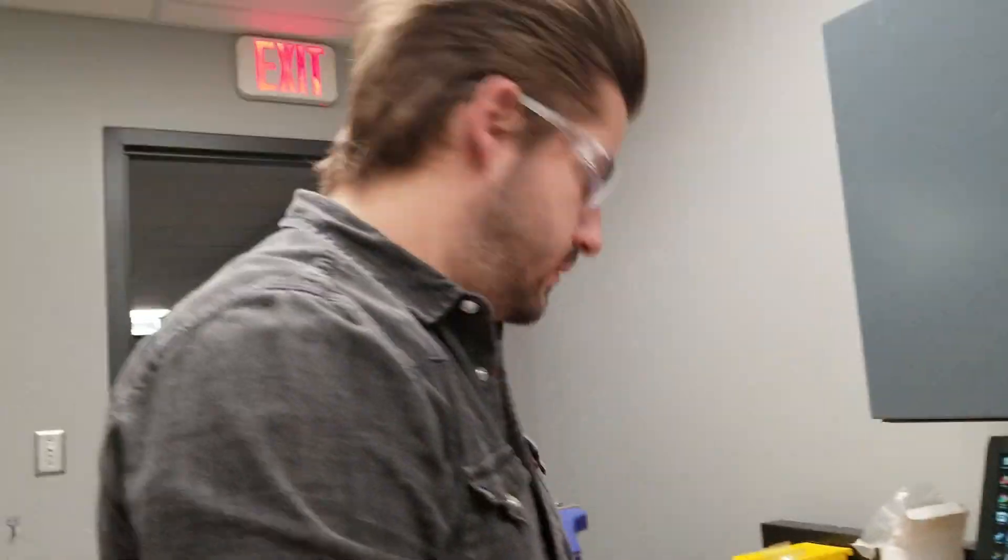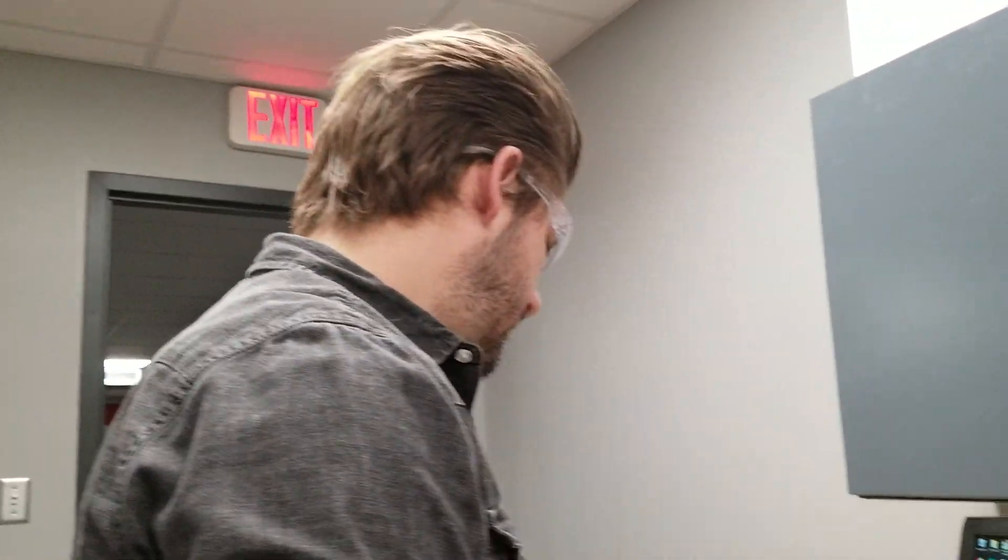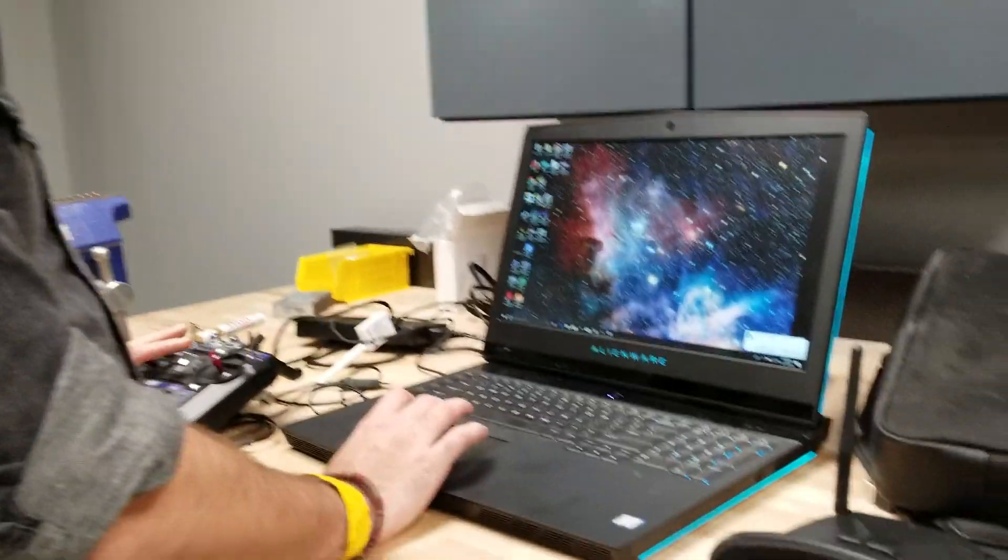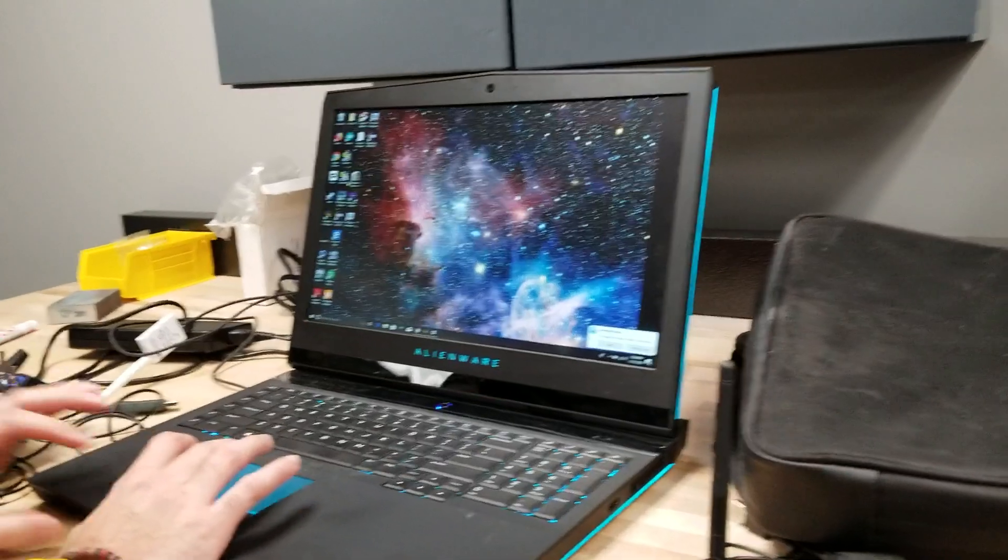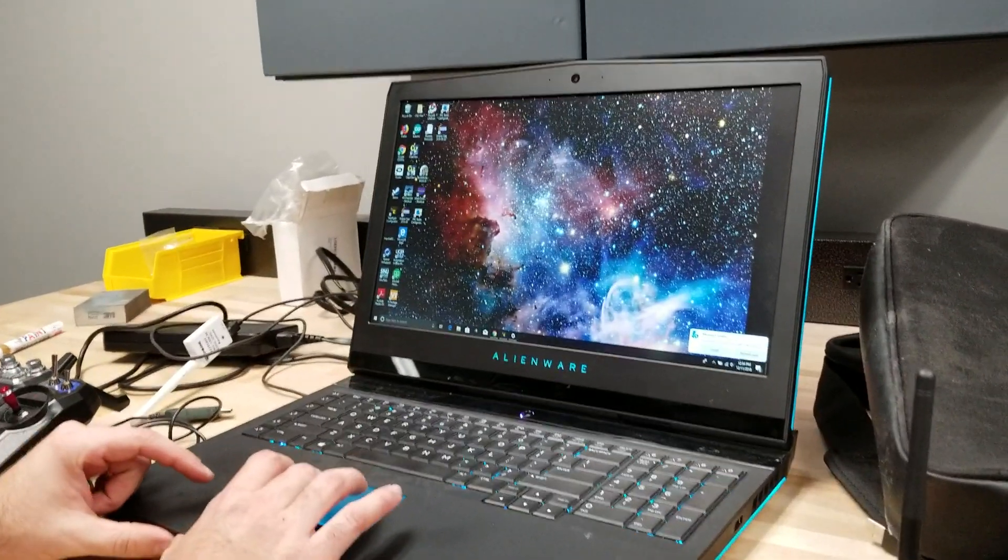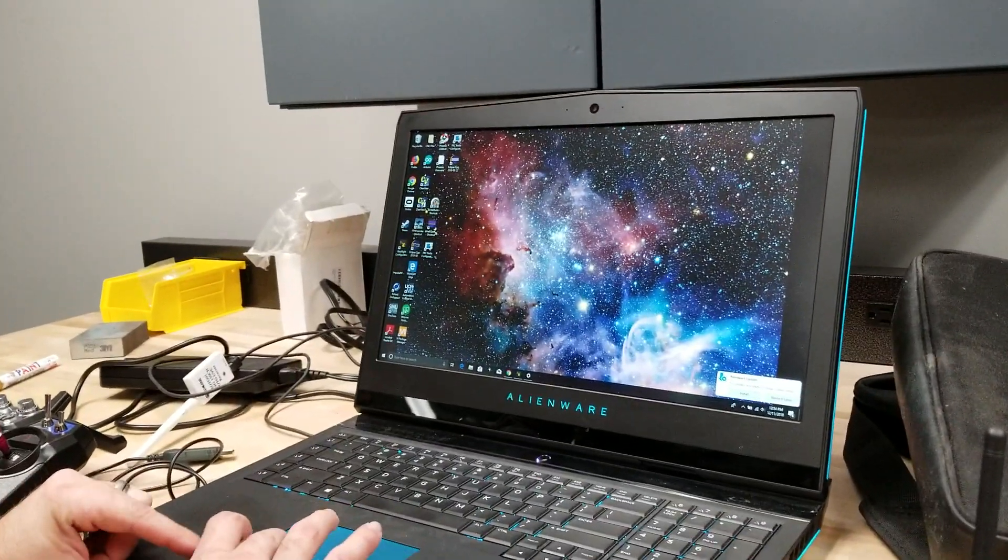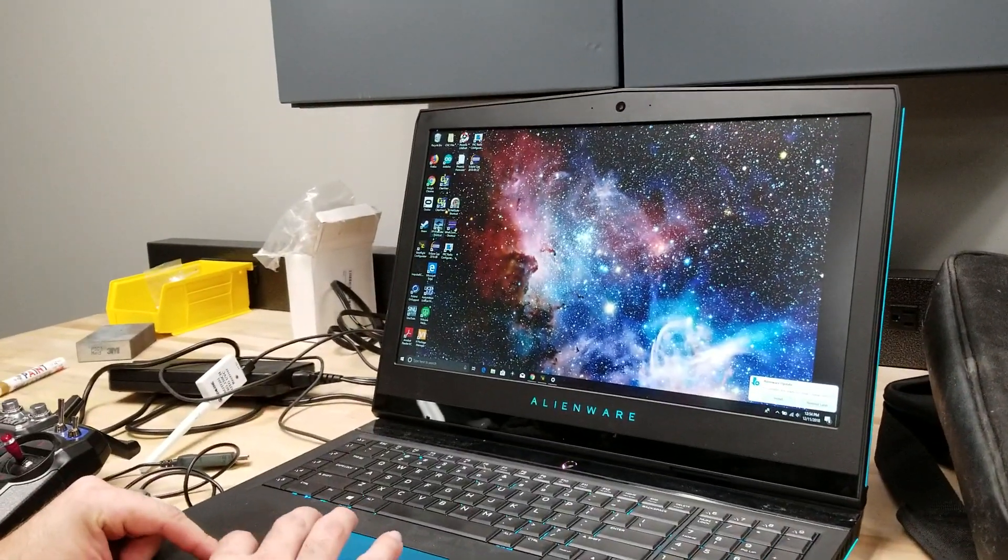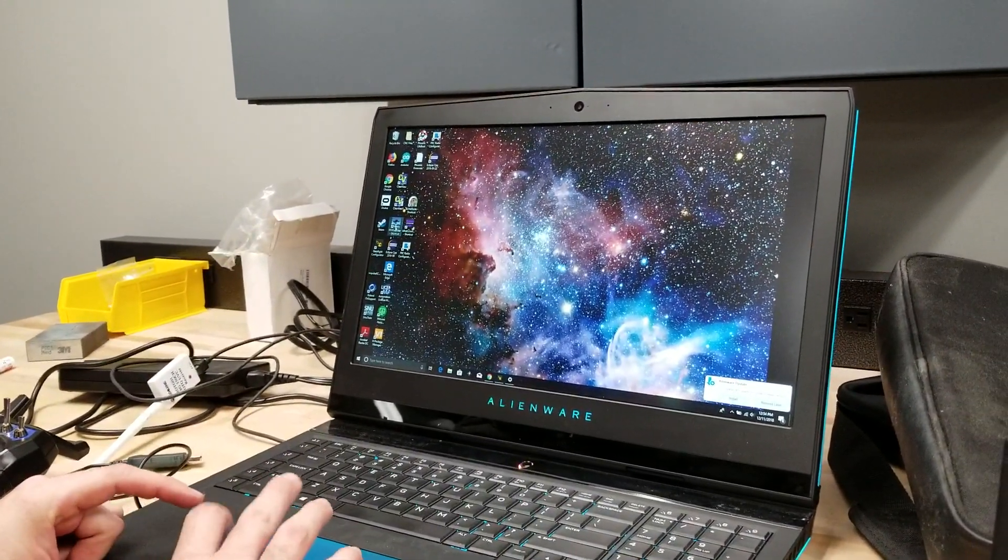Alright guys, I'm going to show you how to use the FlySky transmitter and the simulator. So you're going to click on, there's a link here that says FPV Free Rider.